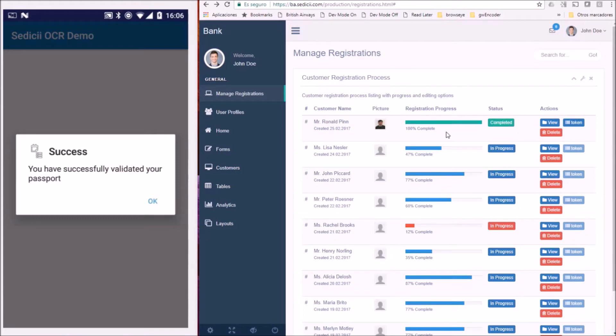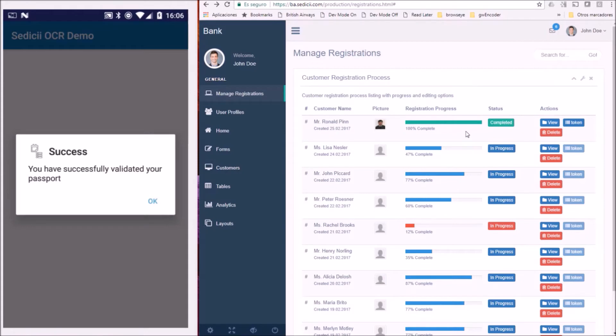The bank has received a secure token directly from the passport office with the verification results. This is reflected on the dashboard where we see that the whole vetting process for Mr. PIN is now complete. The fact that Sedici's verification process happens in real time is paramount.